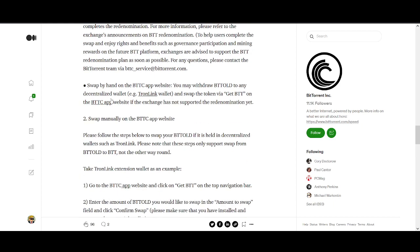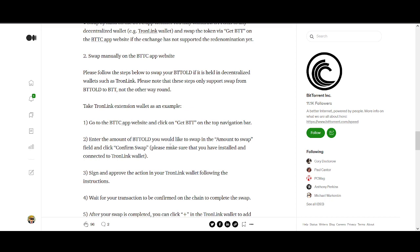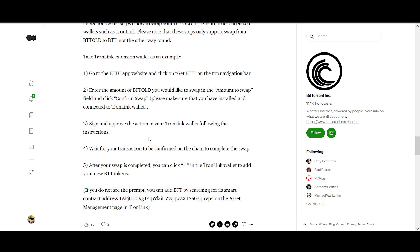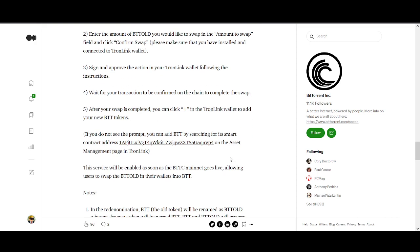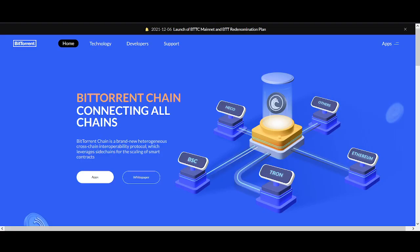You have to go to the BTTC app website, click on get BTT, then amount, sign and approve. It's fairly simple - I'm sure you can use TronLink wallet and do this step by step. If you're holding on wallets like Trust Wallet or other wallets, you'll have to see if they're taking part in it as well.